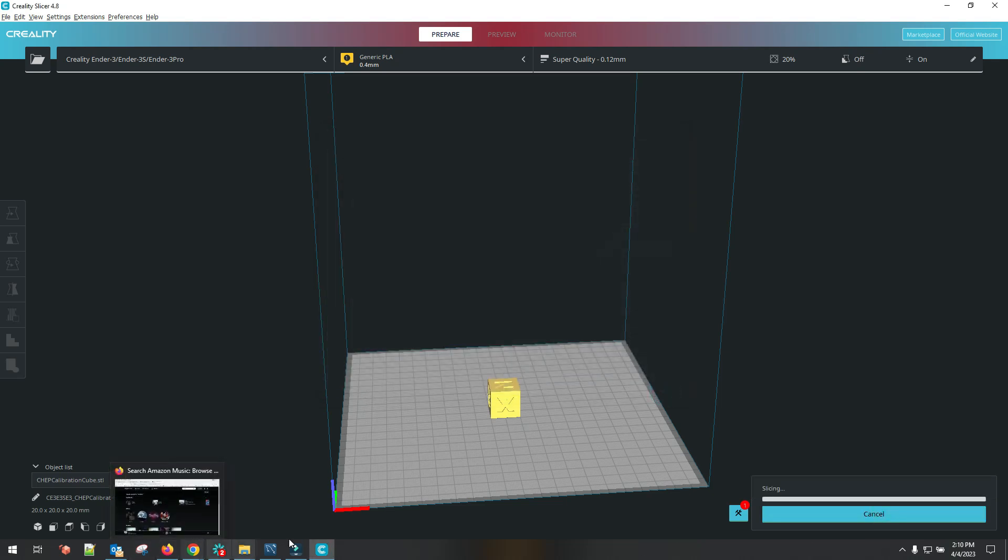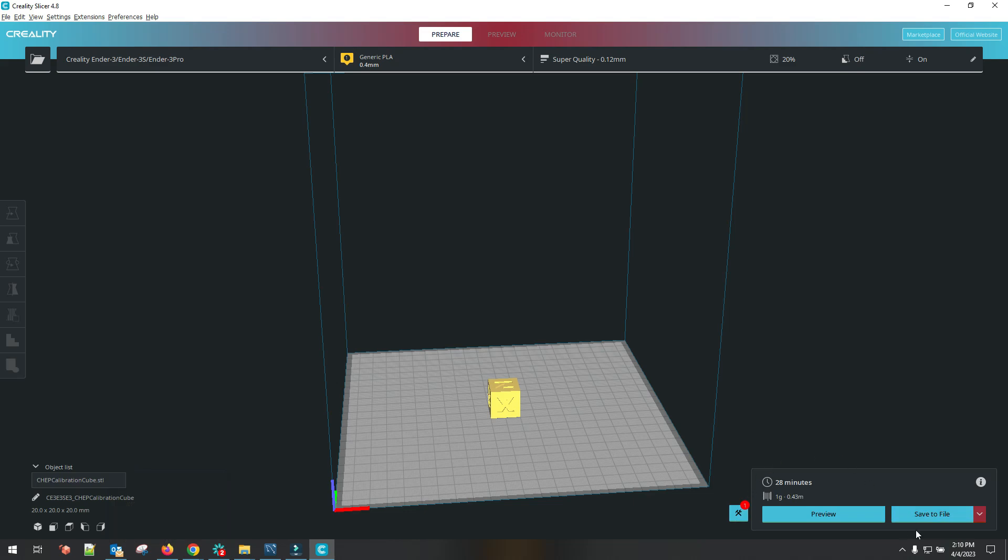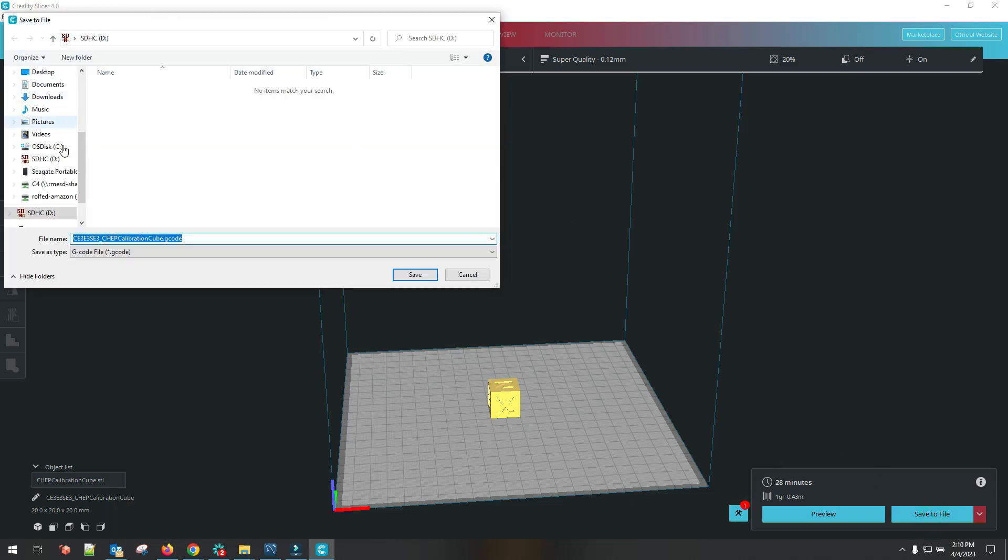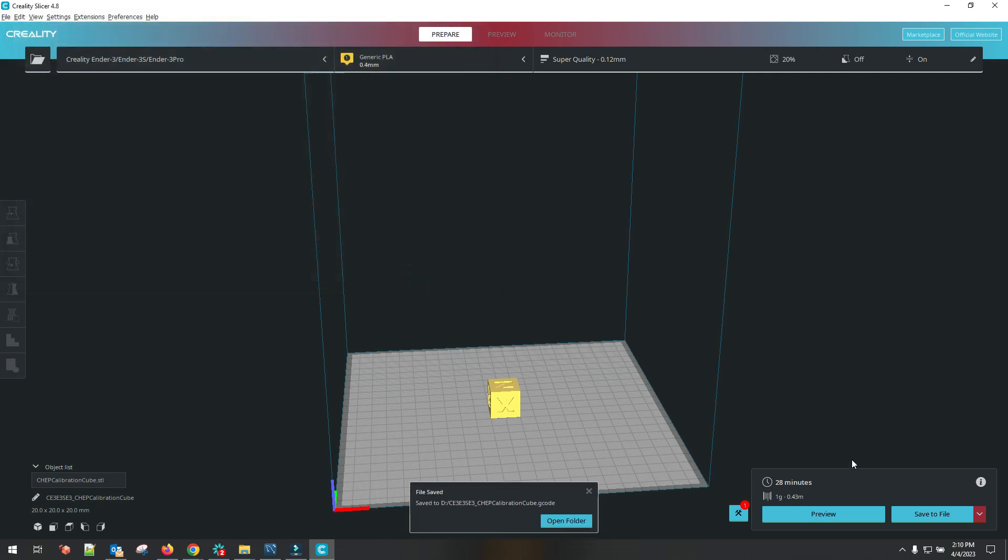Then all you do is hit close. Click on slice. It's going to add that G-code to your file. You just save this to wherever you want to. Save it to your SD card. It's saved. Then you just pop this in your printer and you're good to go.